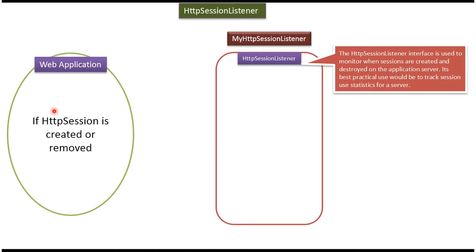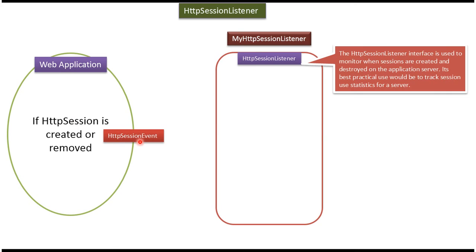Suppose in a web application, if HTTP session is created or removed, an event will be generated. The event is called HTTP session event. This event we can listen to using a listener.